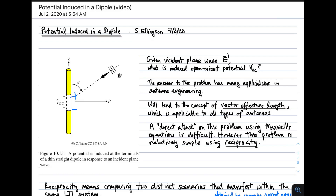Welcome to a lecture on the potential induced in a dipole. The problem addressed is shown in the figure on the left. We have an incident plane wave expressed in terms of the electric field intensity, indicated as E superscript I. We're interested in the induced open circuit potential — the voltage created across the terminals of the dipole in response to that electric field — which we call V sub OC.